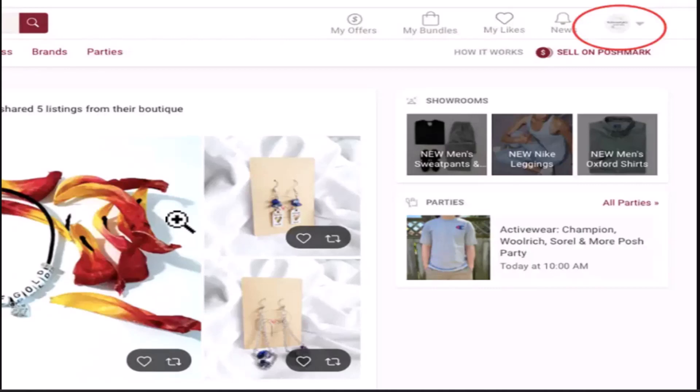I'll also make sure to drop the link in my description box below. So after you've logged into your account, you'll be taken to the homepage, and this is how the interface is going to look like.